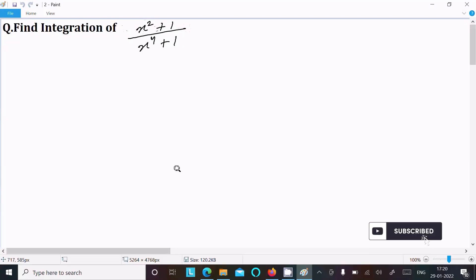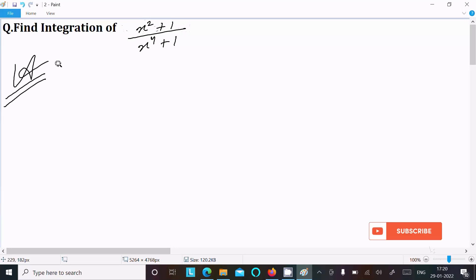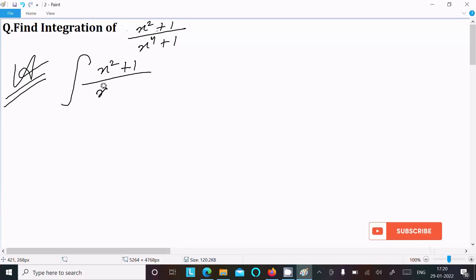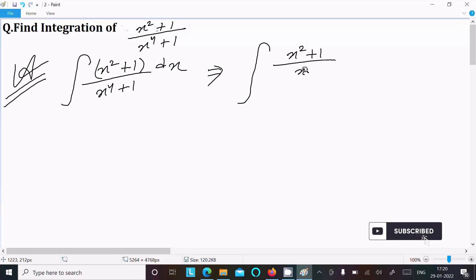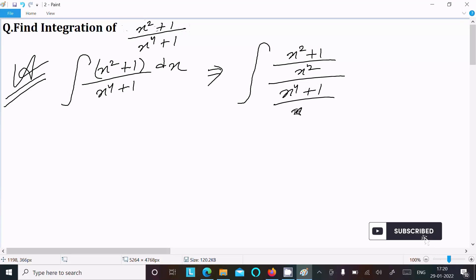In this video lecture I am going to do the integration of x squared plus 1 divided by x to the power 4 plus 1. So let's see the answer. First we write the given expression: x squared plus 1 divided by x to the power 4 plus 1, dx. Now we need to divide with x squared, so x squared plus 1 divided by x squared, over x to the power 4 divided by x squared, dx.